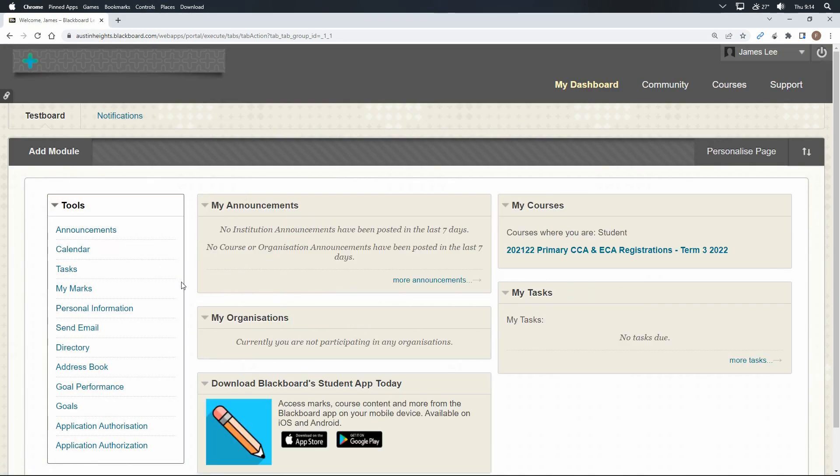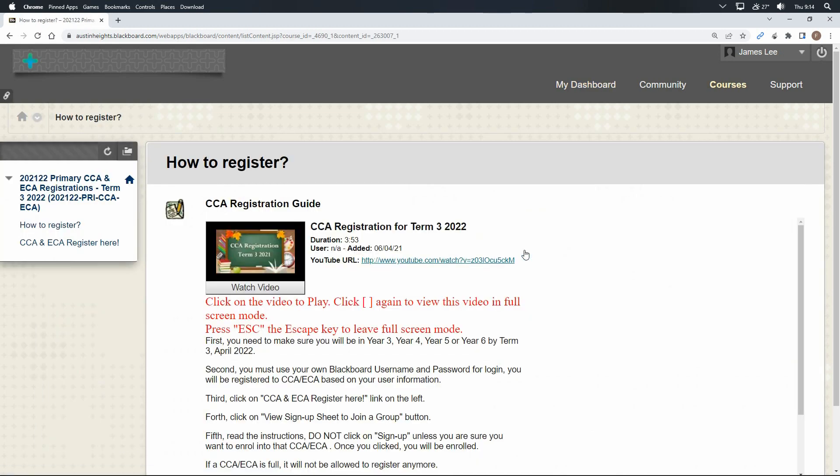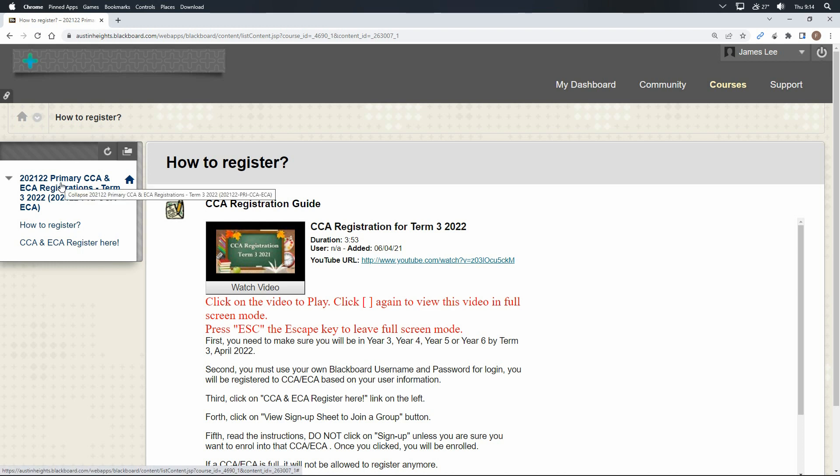Second, look for the class primary or secondary CCA and ECA term 3-20-22. Third, look for the link labeled with CCA and ECA register here on the left-hand side of your screen, and click on the link.